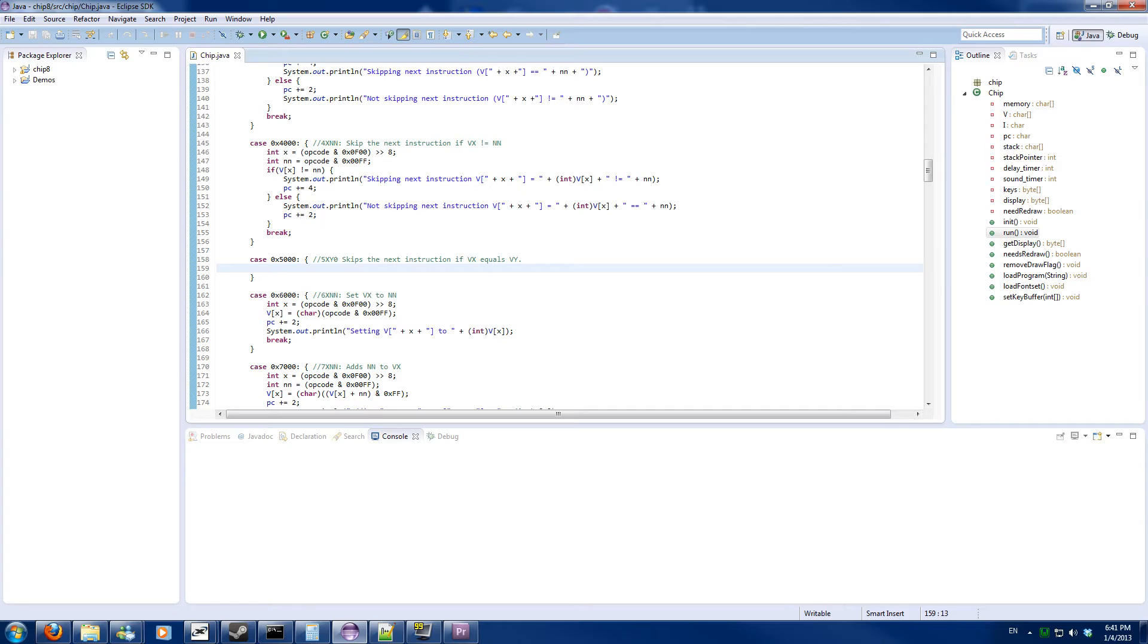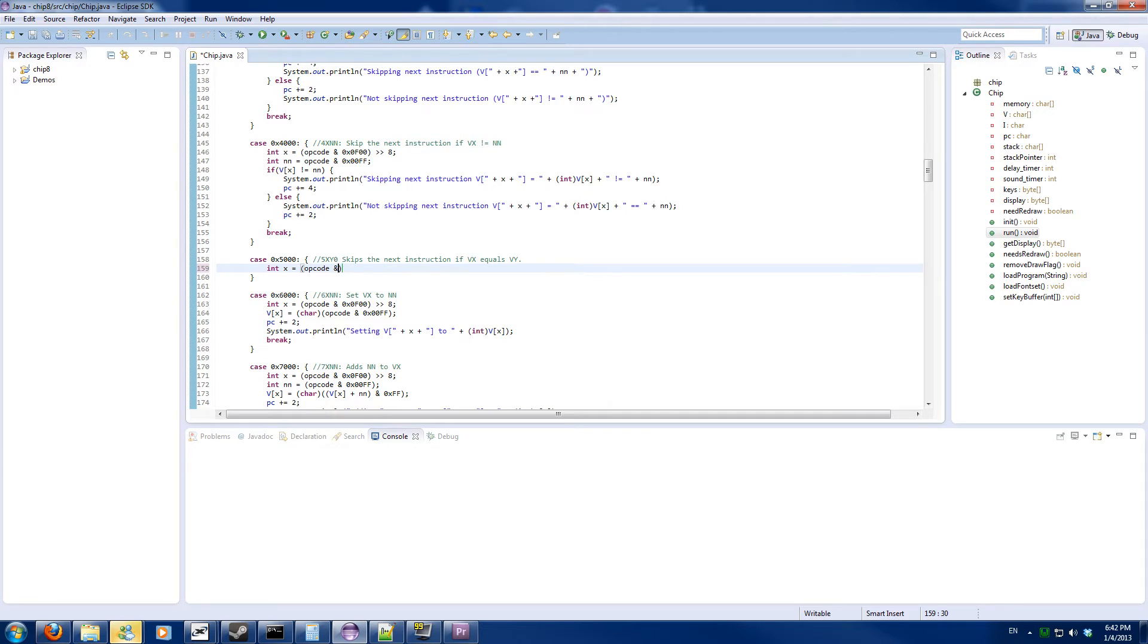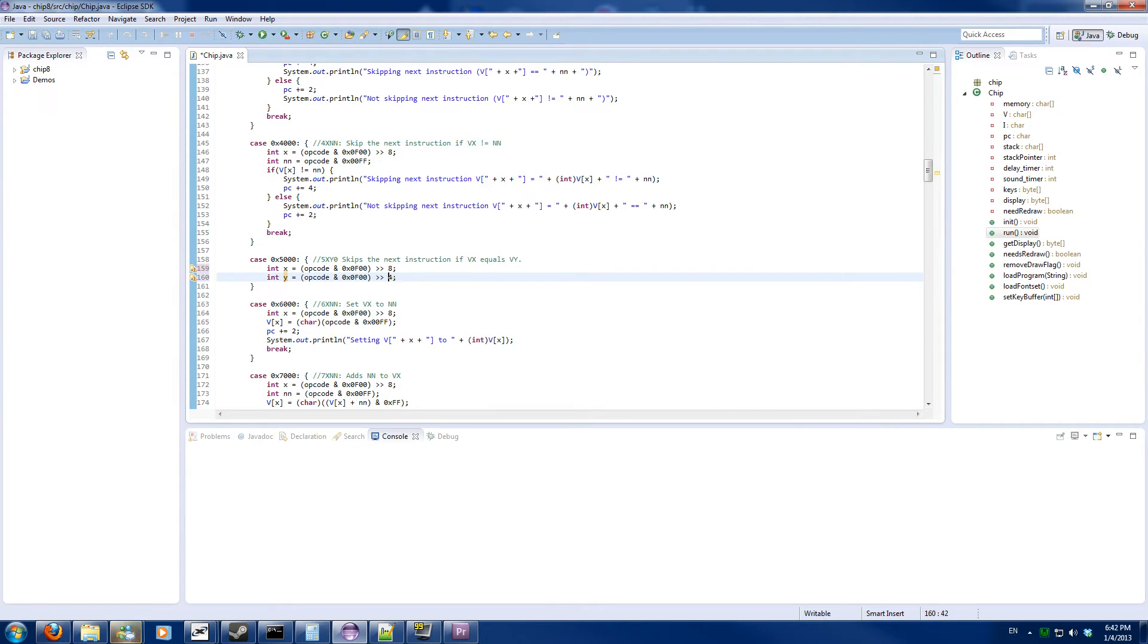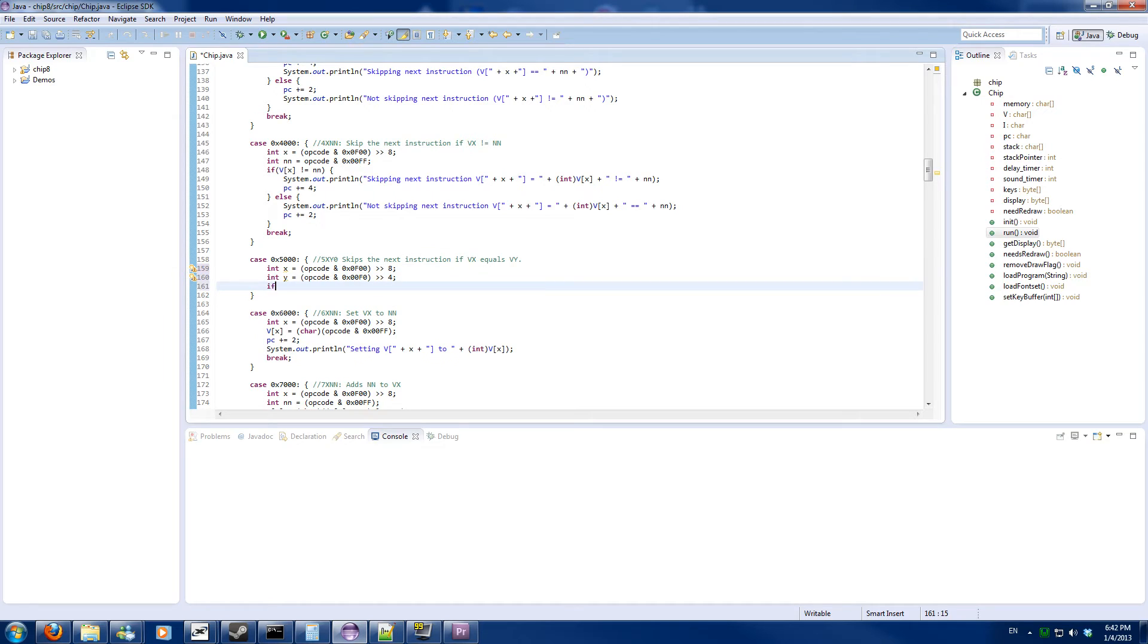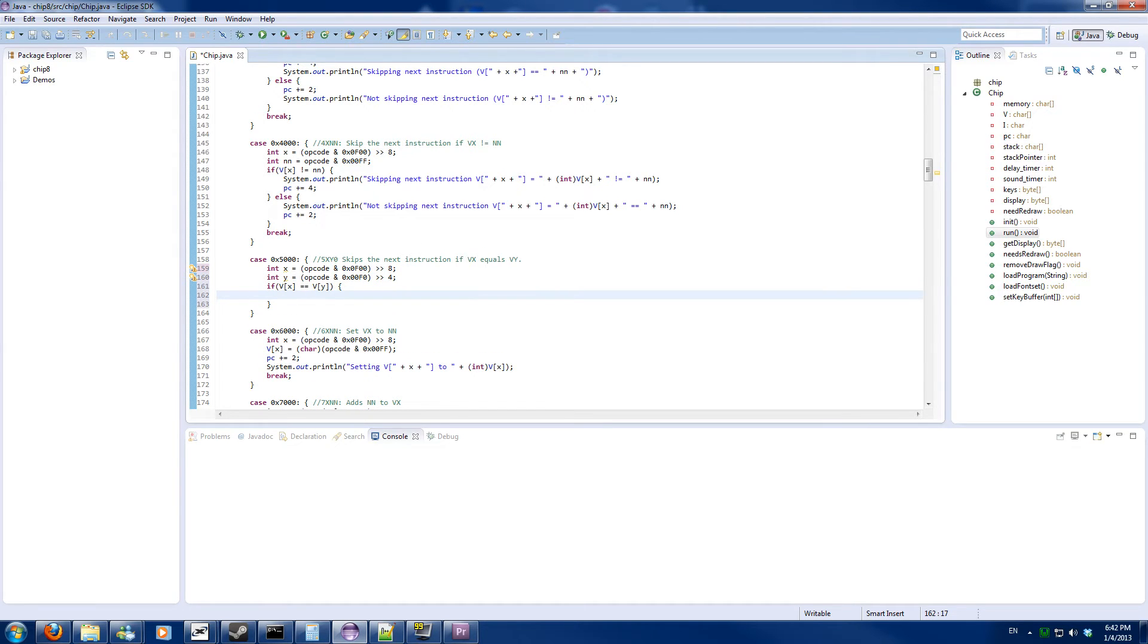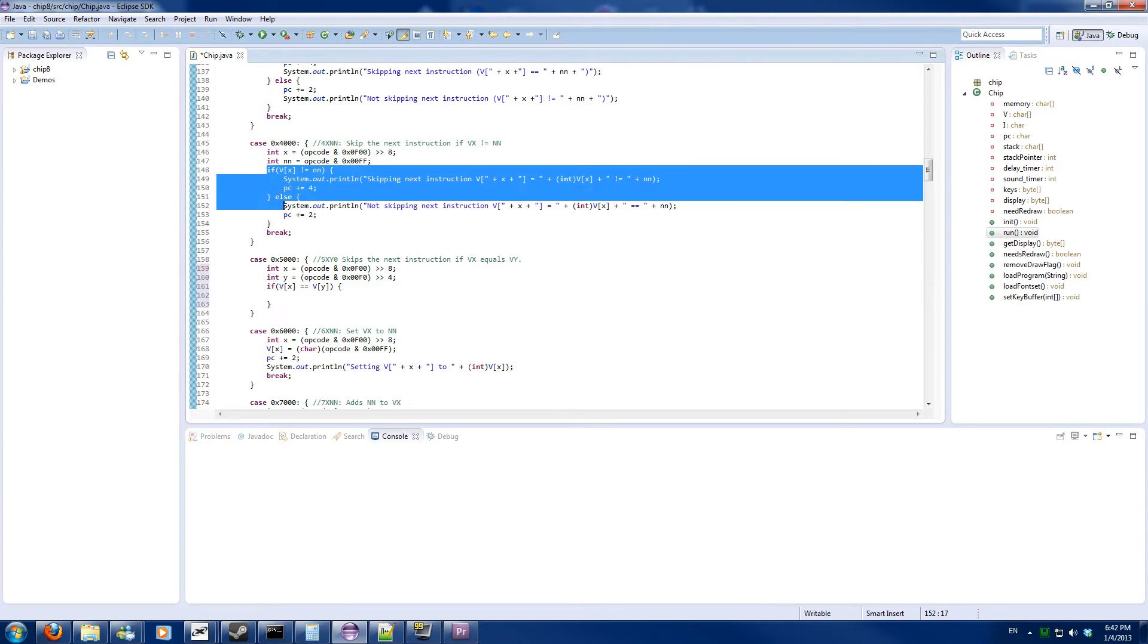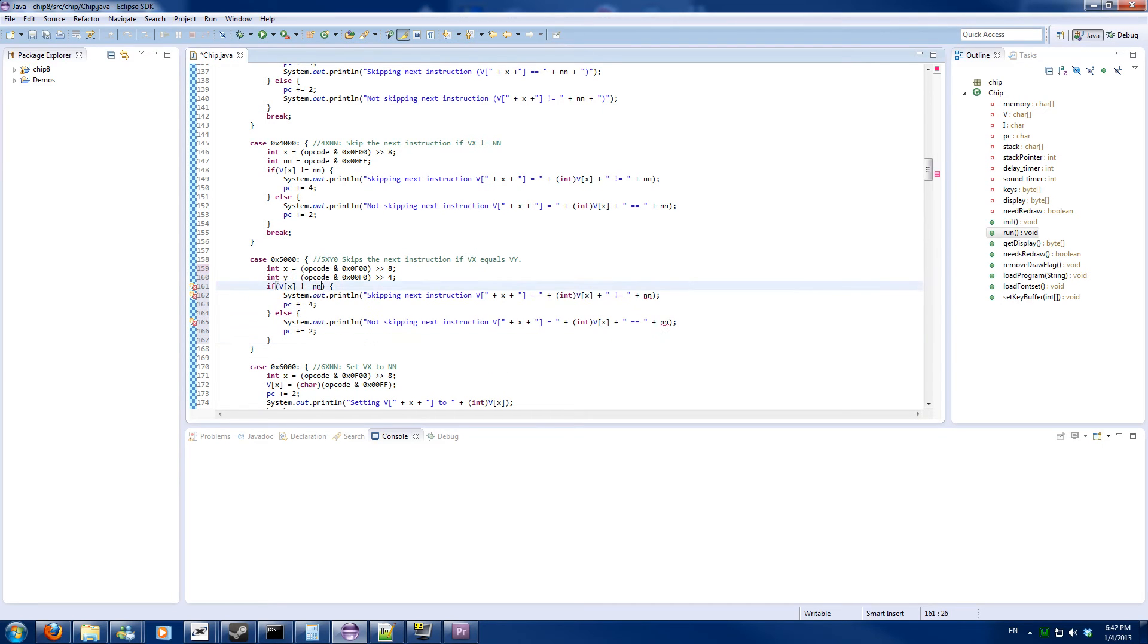Case 5. Skip the next instruction if VX equals VY. So we will store X and we will also store Y. Case 5, if VX equals VY, and we increment. If VX equals VY, skipping next instruction.